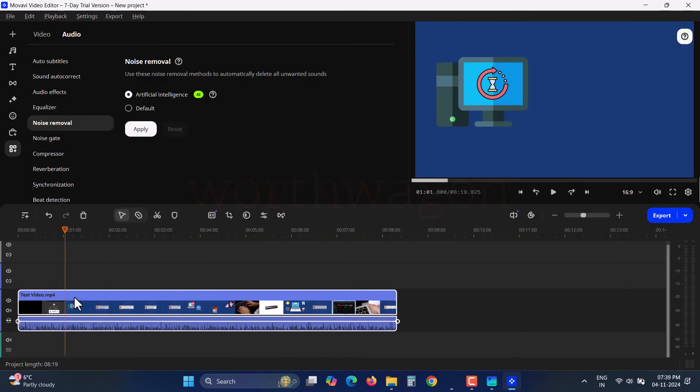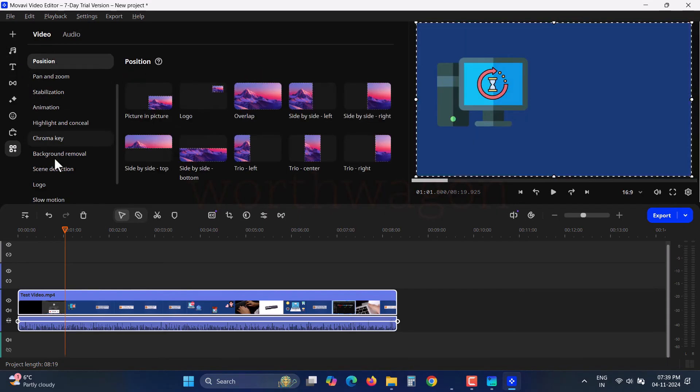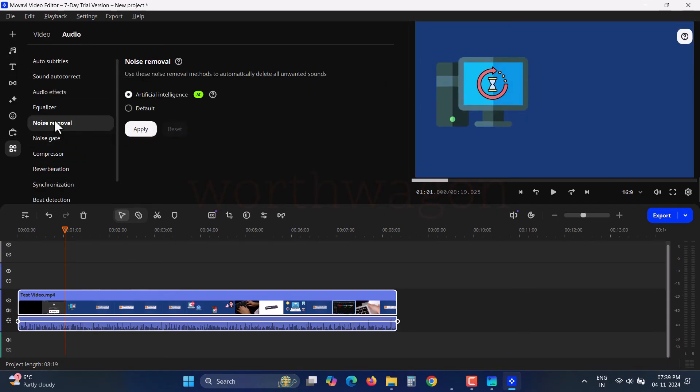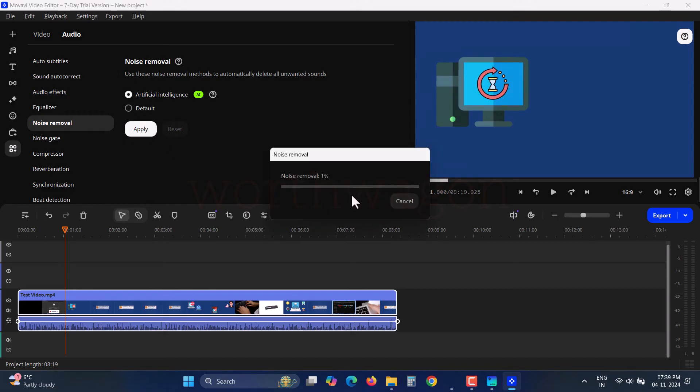If your audio has unwanted noise, you can use AI Noise Removal to fix it. I've tested it, and it can reduce background noise to some extent. However, if the noise is too loud, it might not be as effective. Still, it's nice to have this feature.